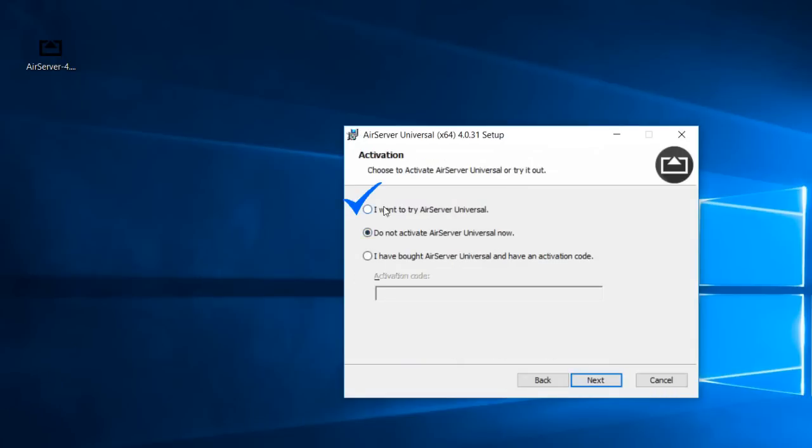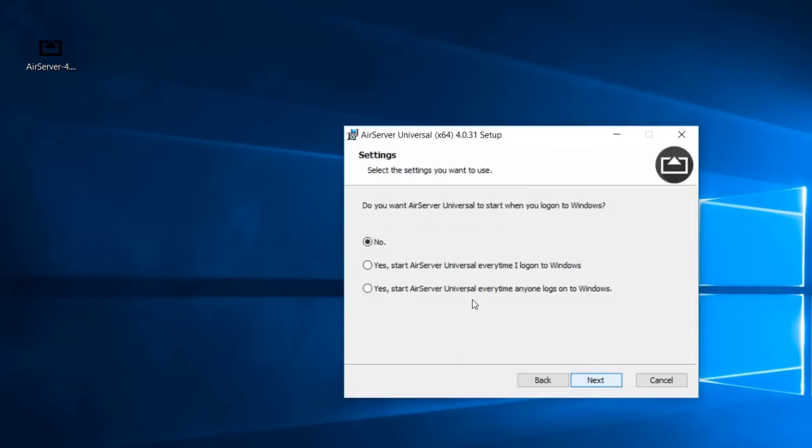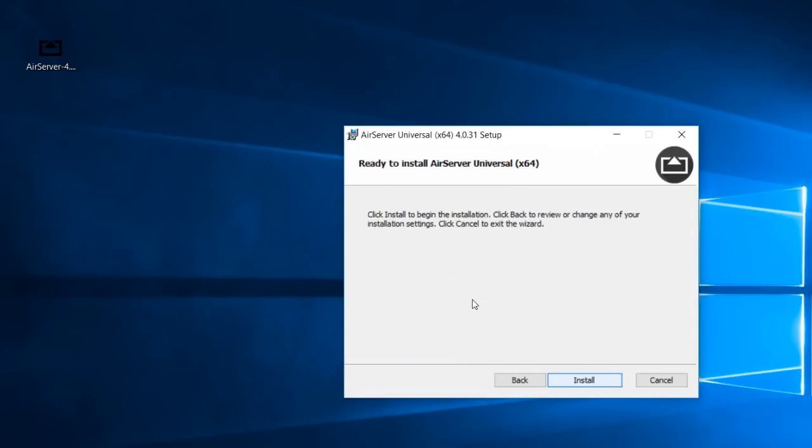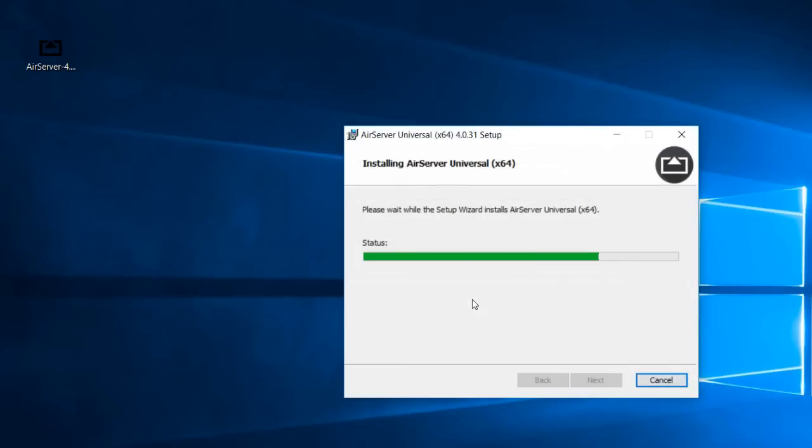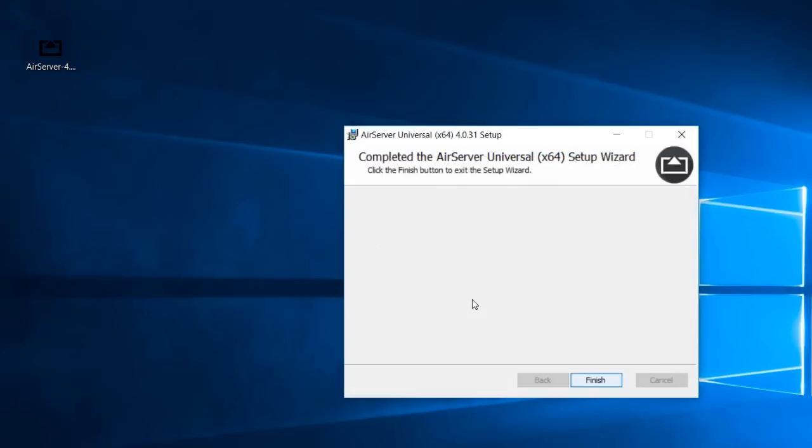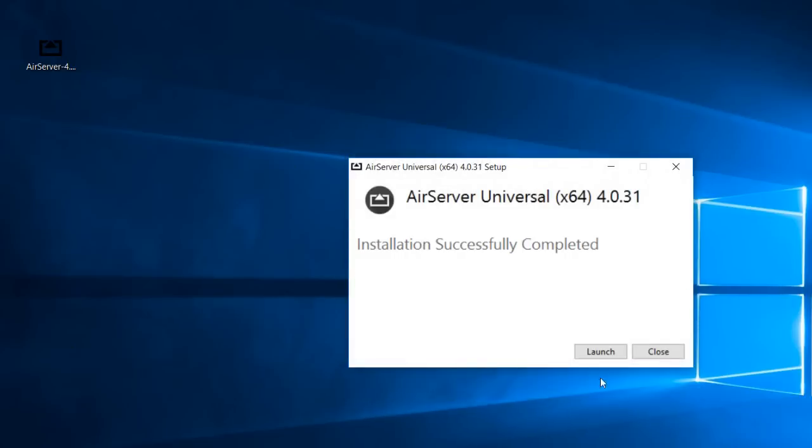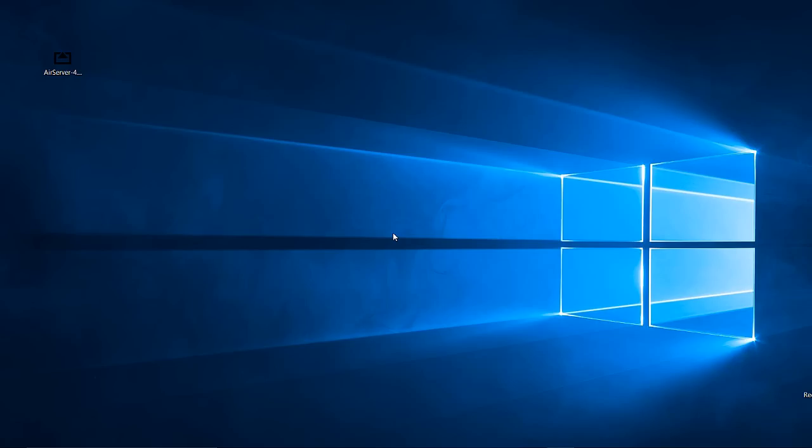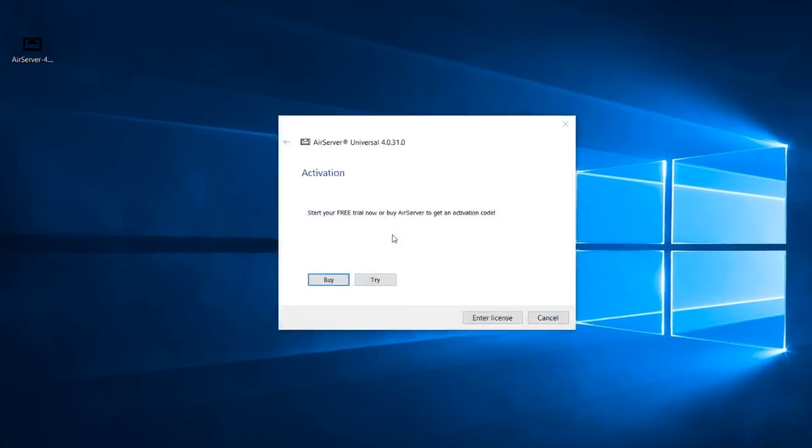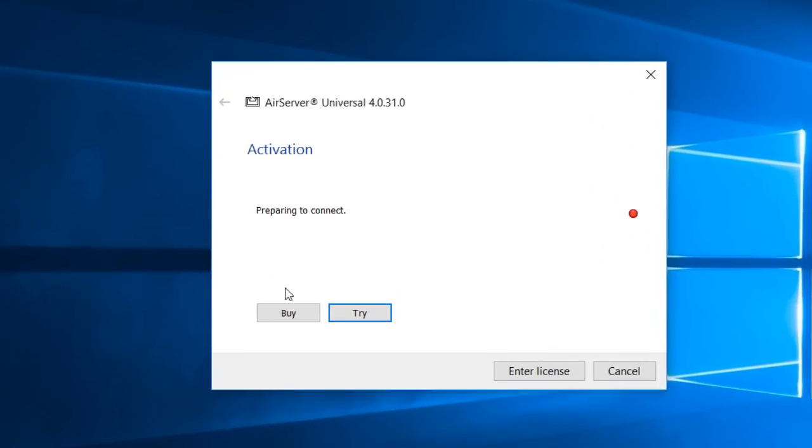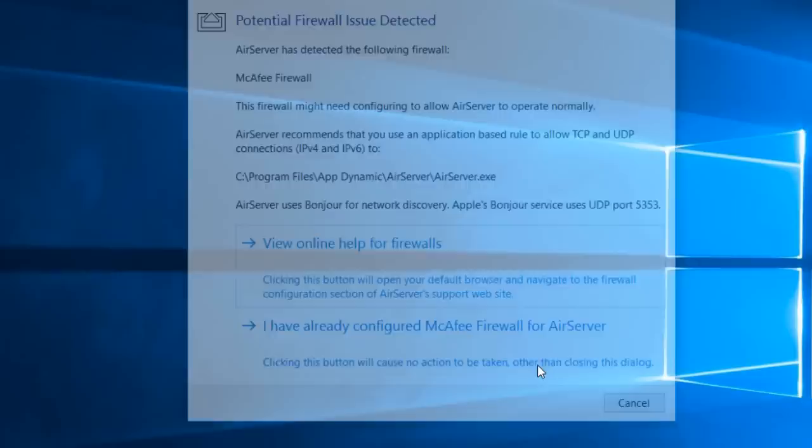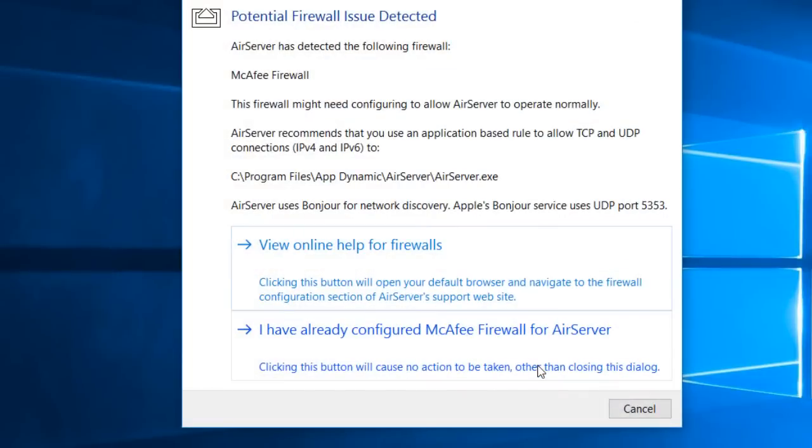Accept the permissions. Check 'I want to try Universal AirServer Universal', yes. Click on launch here. So it will ask like this when we launch, click on try and finish. Yes to online help for firewalls, yes.